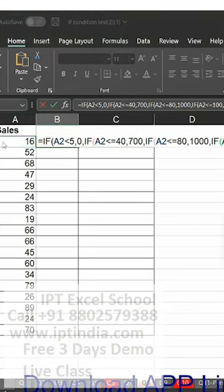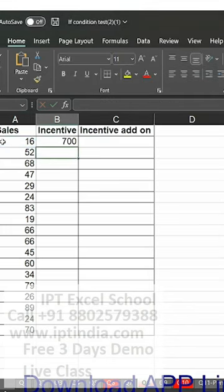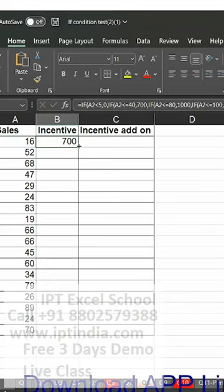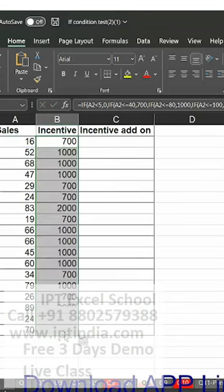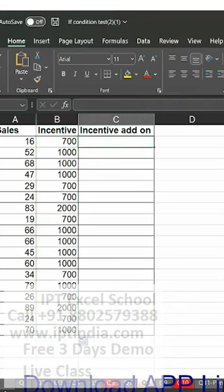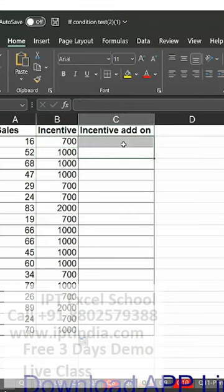Press Enter. Again Enter. You got the result. Add on incentive — it means 80 from 90 to 800. So you have simple.